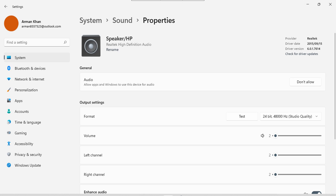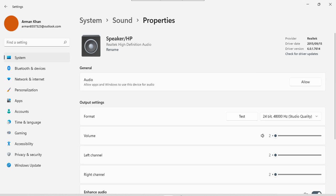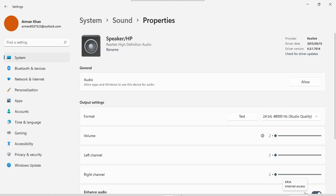So if I hit don't allow, as we can see it has been cross-checked, so it means that it won't be allowed. Or if we want to re-enable it again, we just have to click on this allow button and it will be re-enabled.